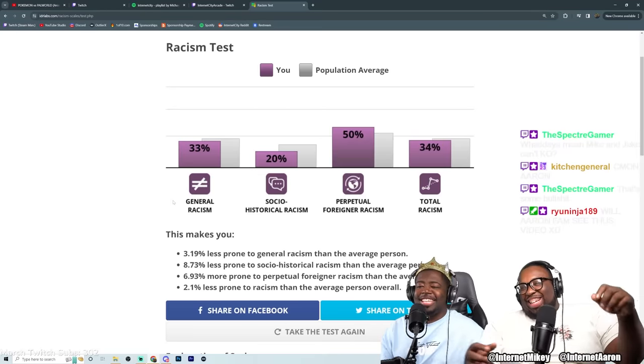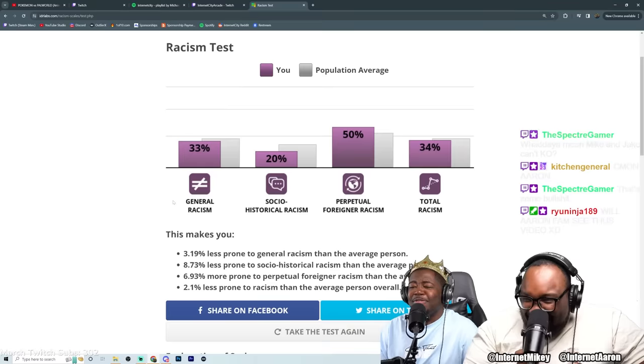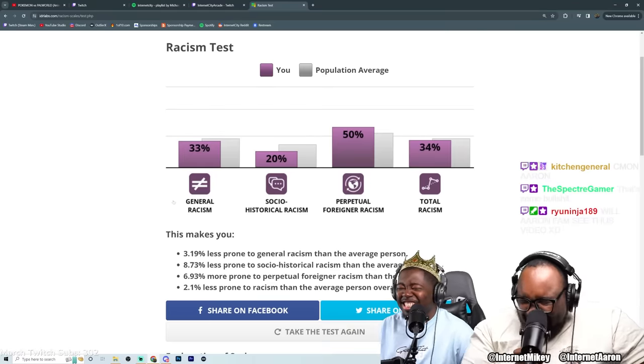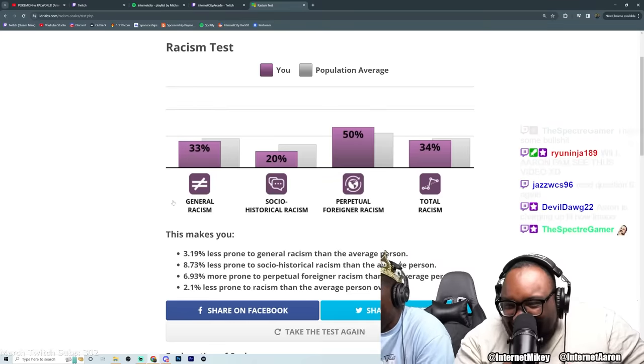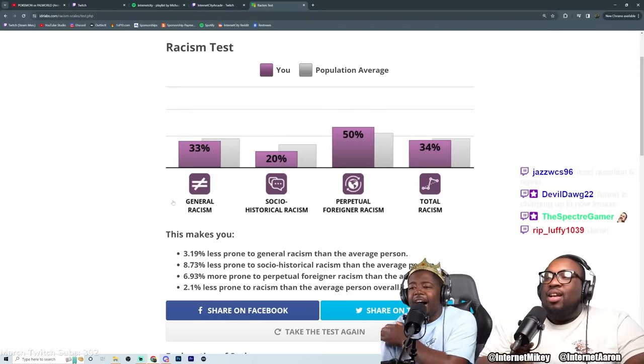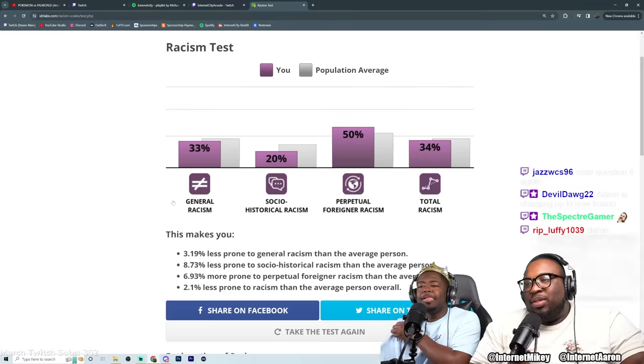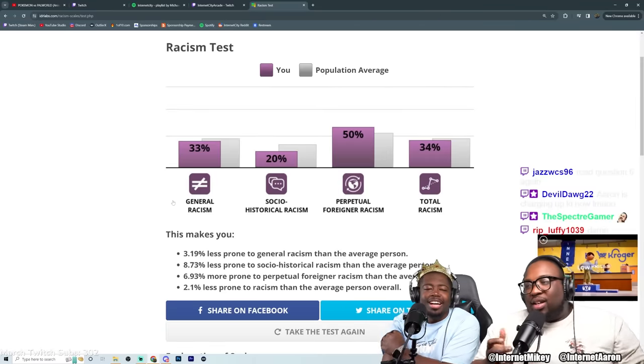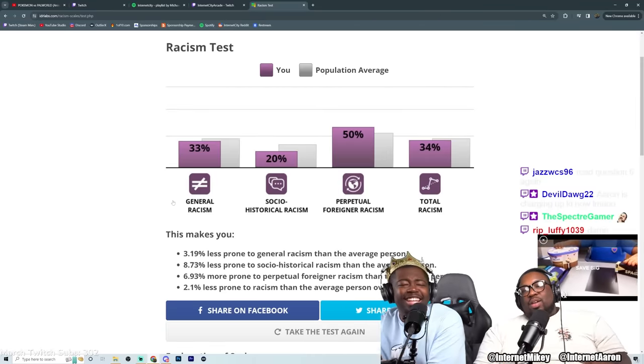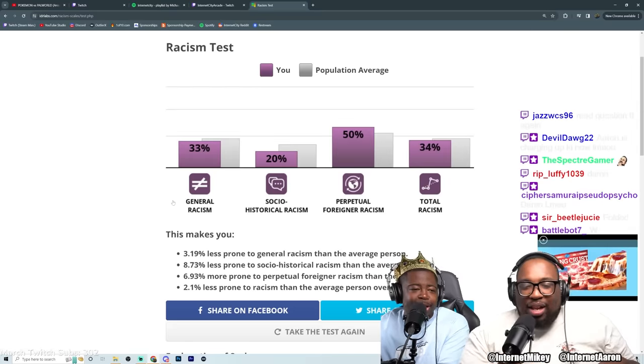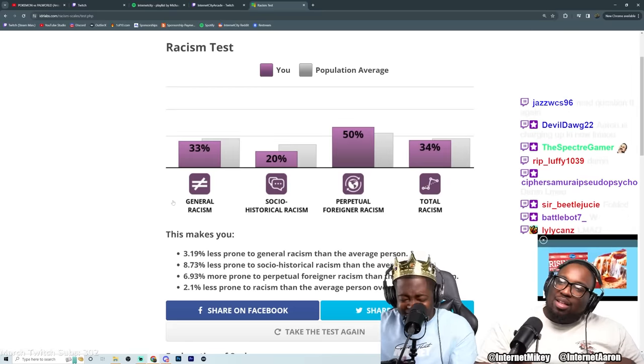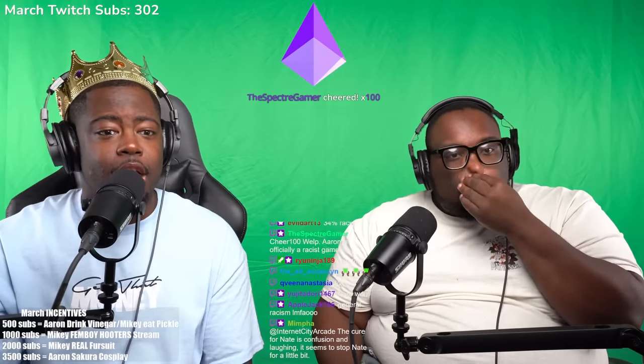I beat it I beat it general racism. It was Nate controlling me bro I couldn't stop. It was Nate. Nate is 34% racist chat. Well Aaron is officially a racist gamer. Nate is 34% or you? It was Nate.